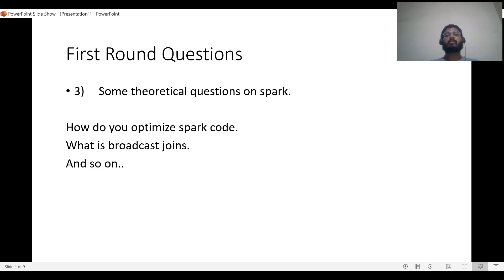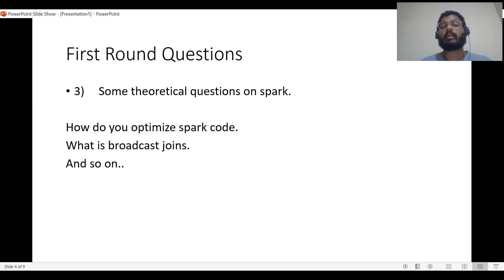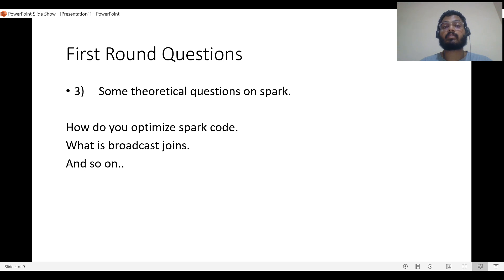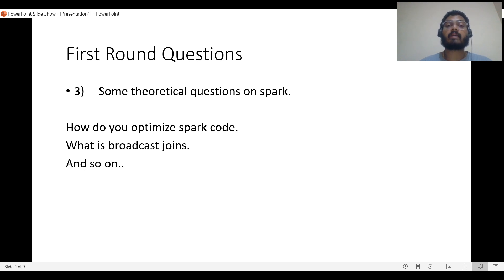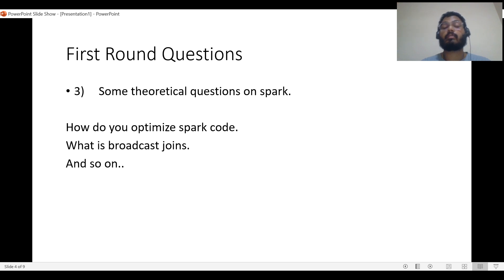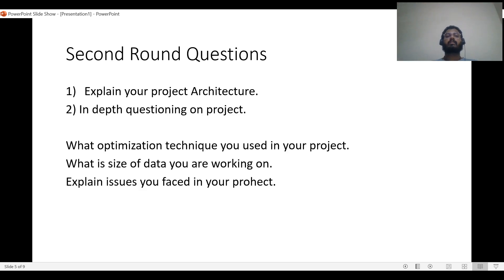There will be theoretical questions on Spark, like how do you optimize Spark code. You can talk about optimizing joins using broadcast strategy, sort merge hash join strategy, enabling AQE, avoiding shuffles, understanding data well, and giving the best number of partitions. Partitioning is key. If you have good understanding of your data, you can give the best number of partitions to avoid skew and ensure each task takes average time. When you visualize the Spark UI, the task times should be very similar with not much difference. This is the best optimization you can do.